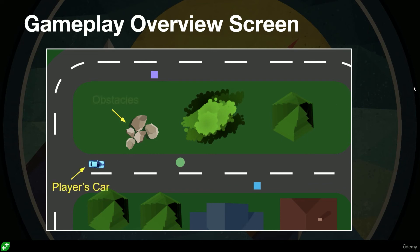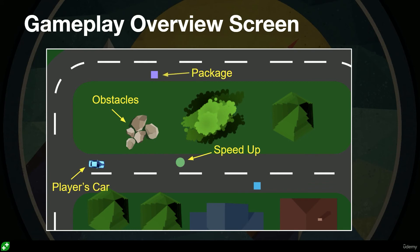So in our game we need to have the player's car, we need to have some obstacles you can bump into, I'd like to have some speed-up things that allow me to go a little bit quicker, also we need to have some sort of packages that you pick up, and then we have the customer or some sort of delivery spot you have to deliver the package to.